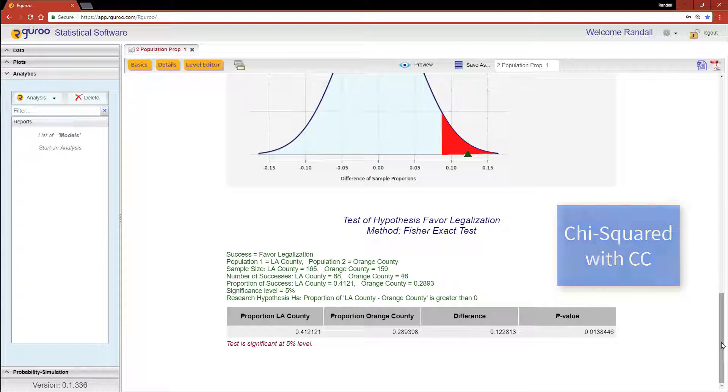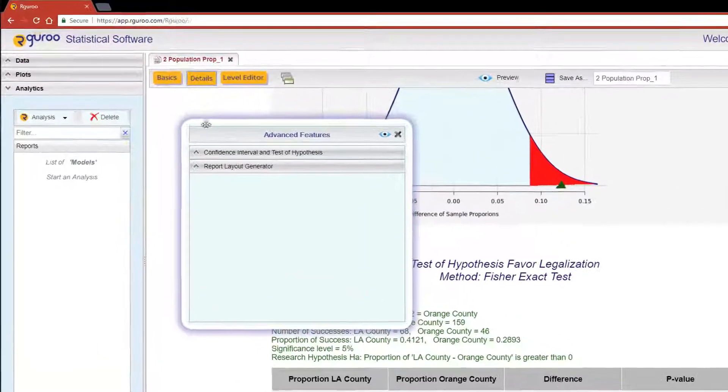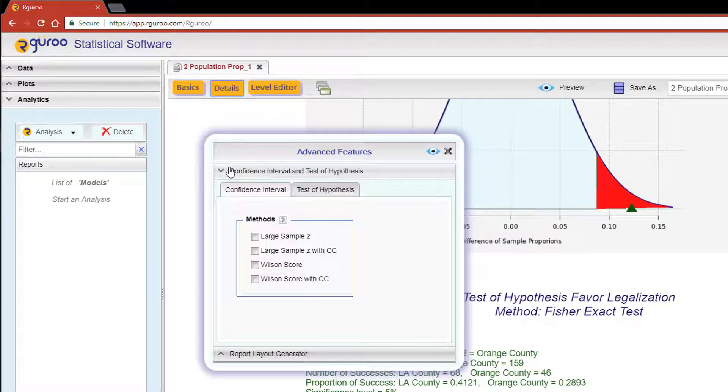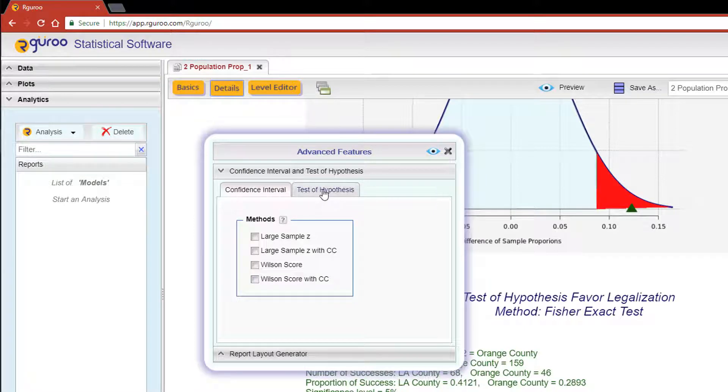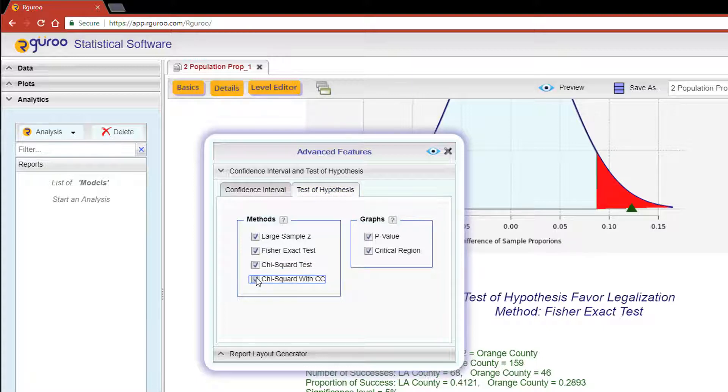Click on the Details button, scroll down to the Confidence Interval and Test of Hypothesis tab, then select on the Test of Hypothesis subtab. Here you will be able to see all the methods at your disposal.